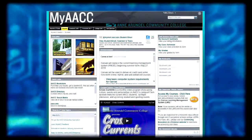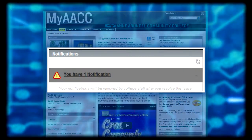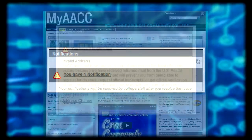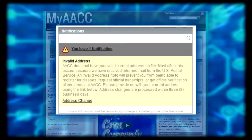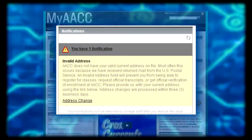If you have a specific hold on your account, perhaps an overdue bill or invalid account information, you will see a notifications message. This message will tell you exactly why you're receiving that notification and provide a link to where you need to correct it. Once corrected, the notifications message will go away.